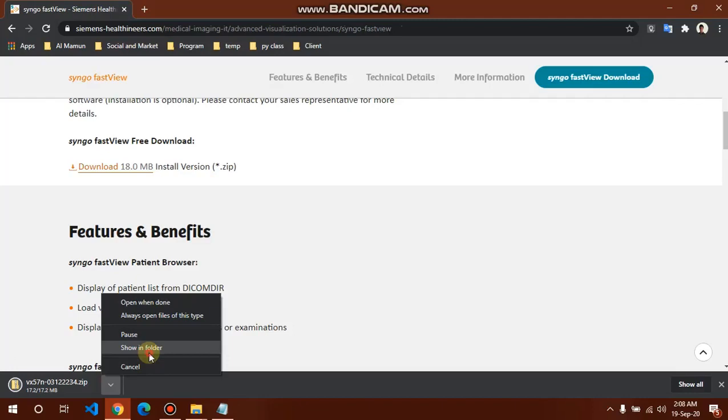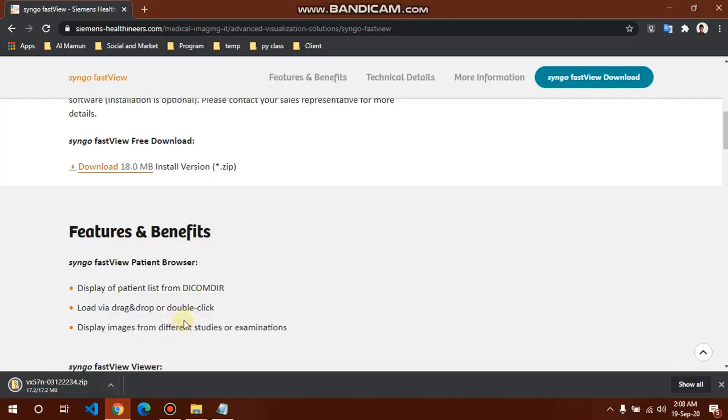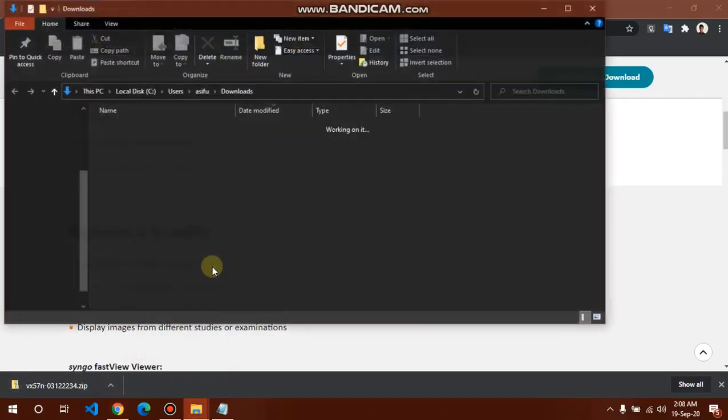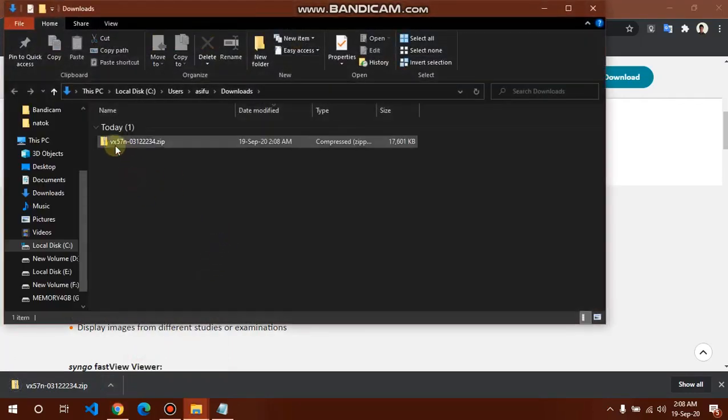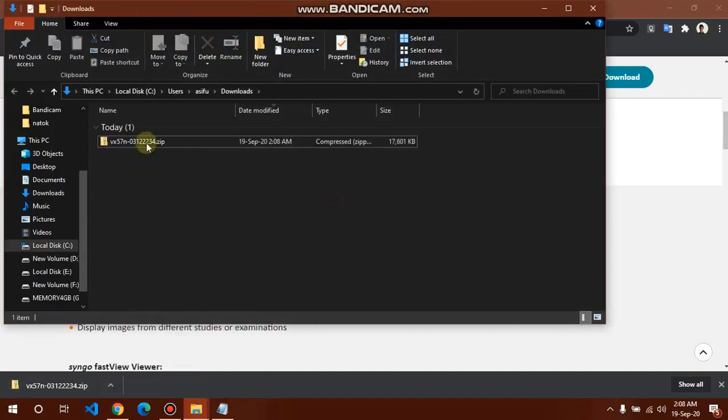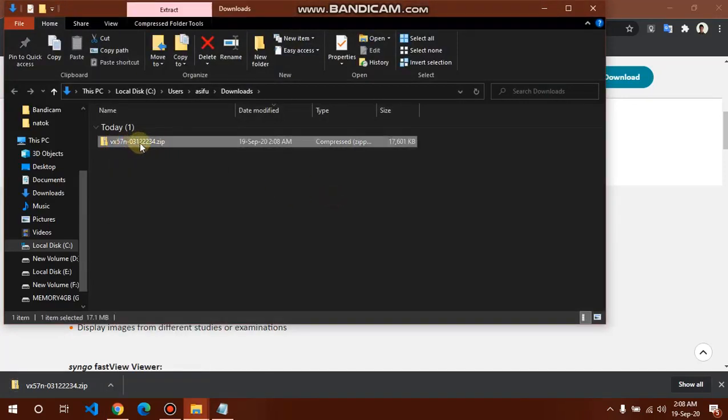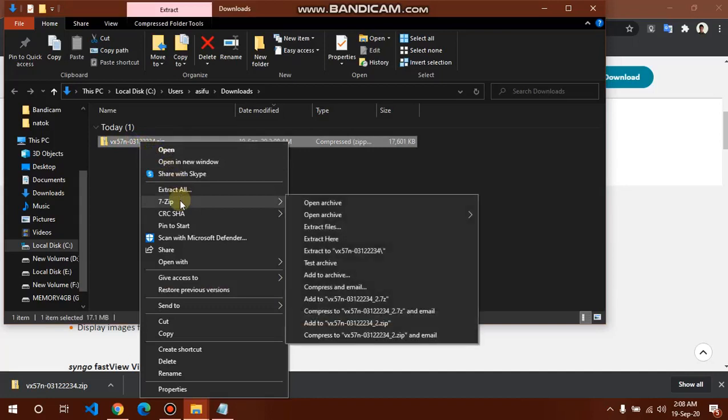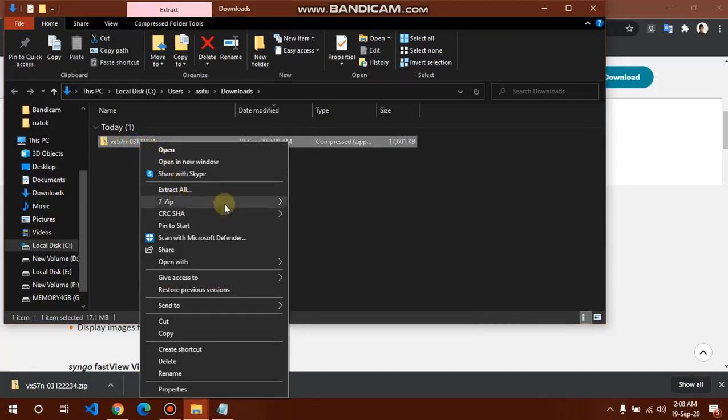You can use 7zip, WinRAR, or Windows default software. If you are a MacBook user, you will need another DICOM viewer software because SingoFastView is only for Windows users.